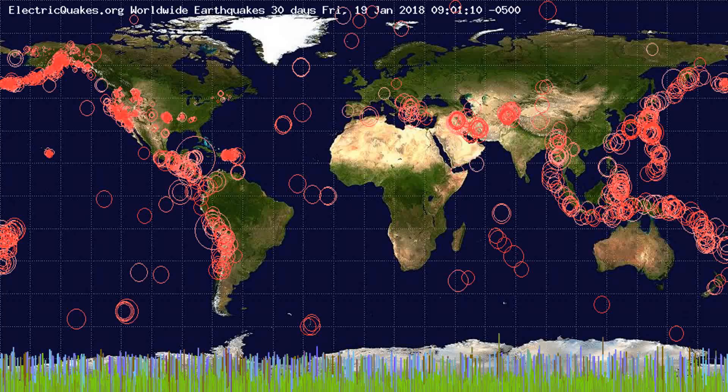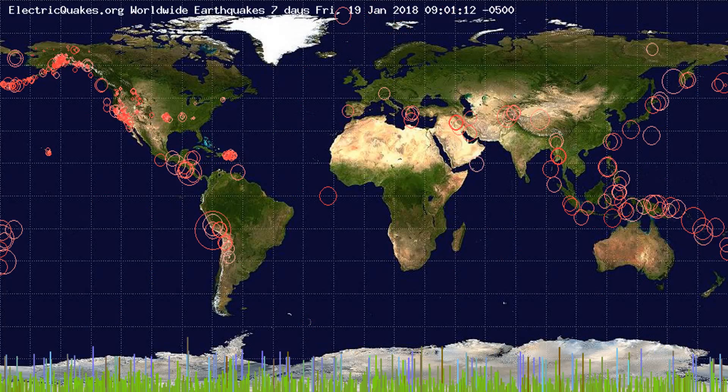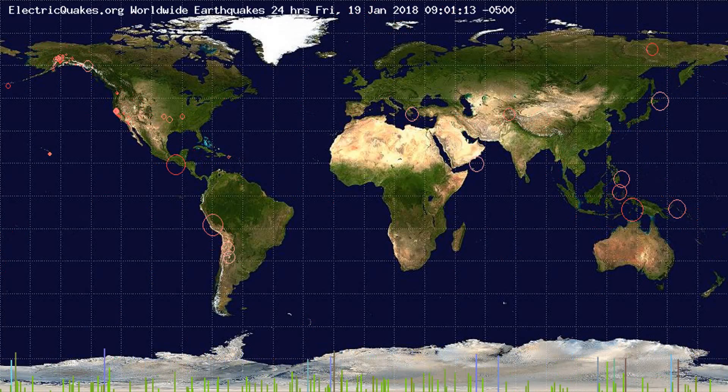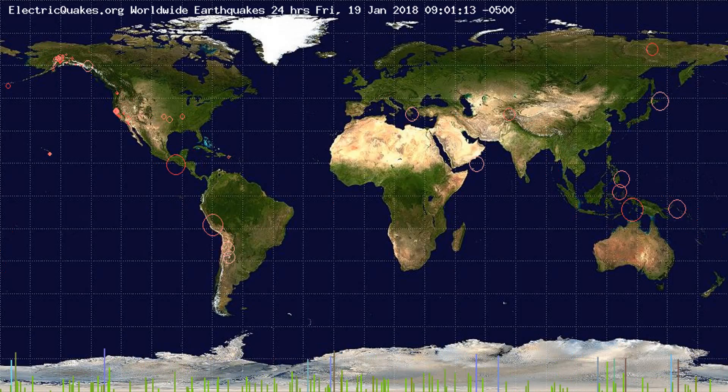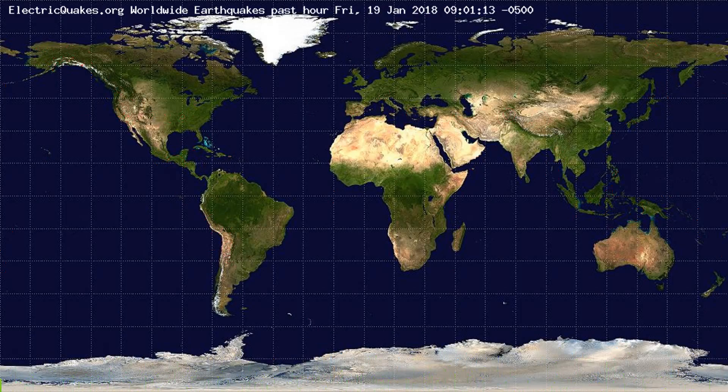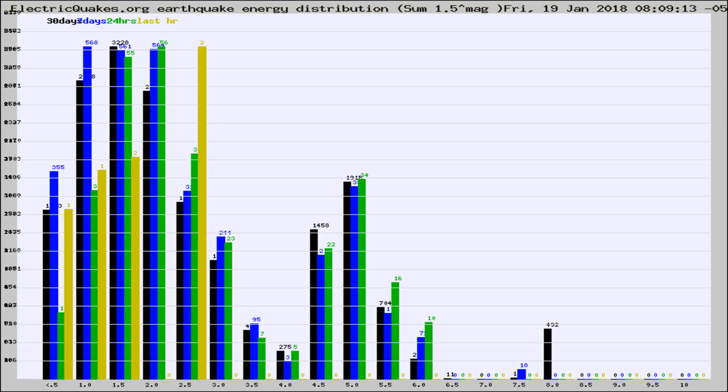You're looking at the earthquakes plotted in the world from the past 30 days, 7 days, 24 hours, and past hour.